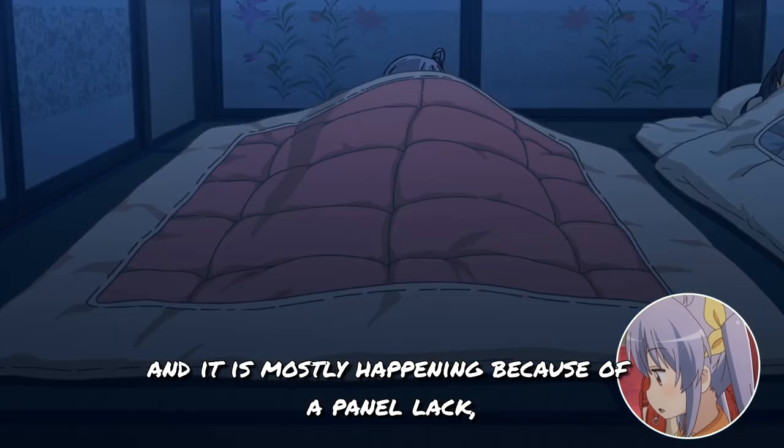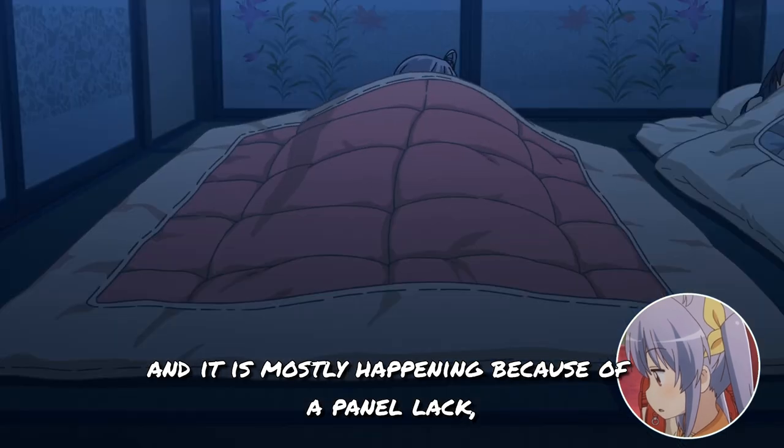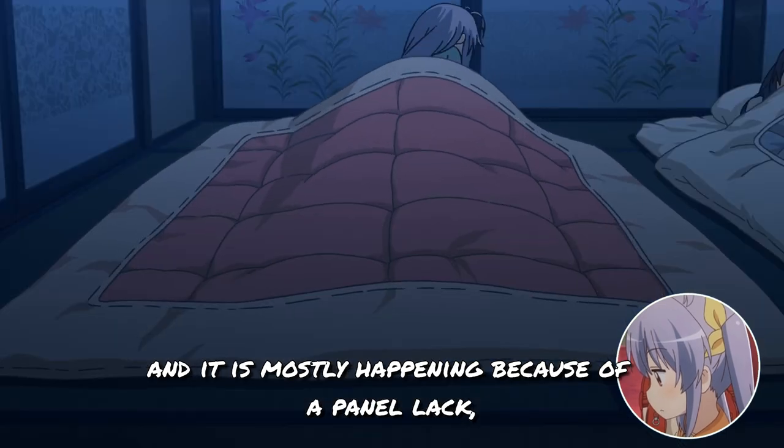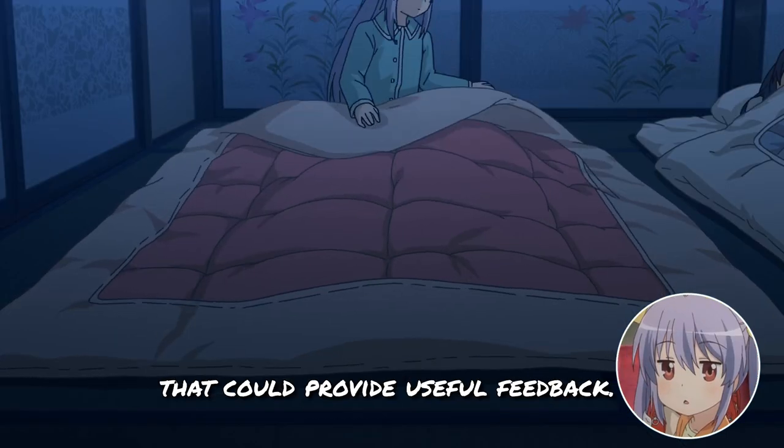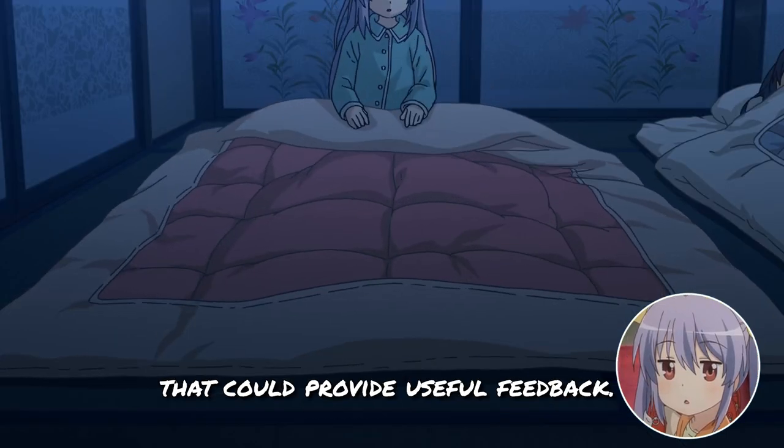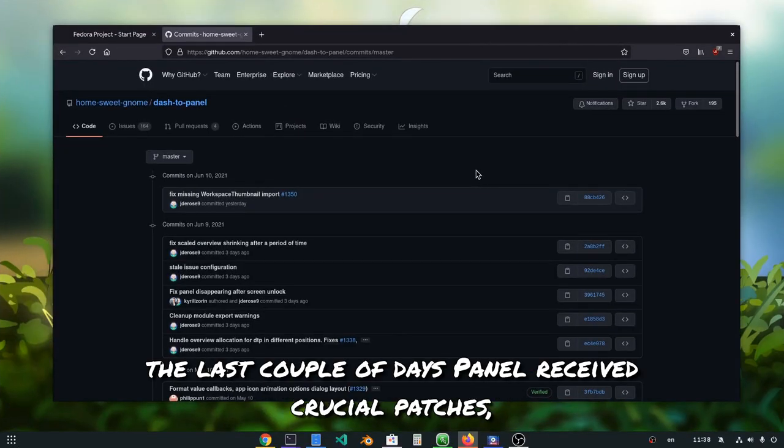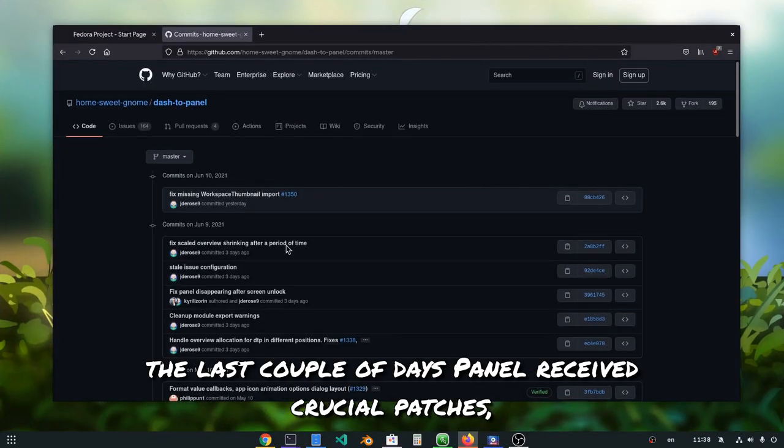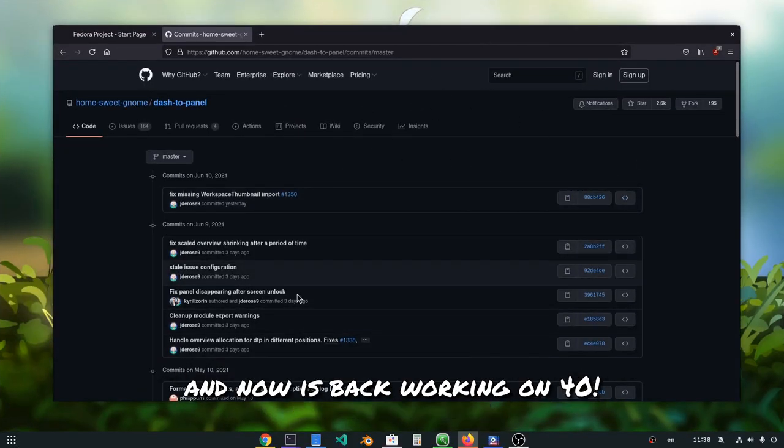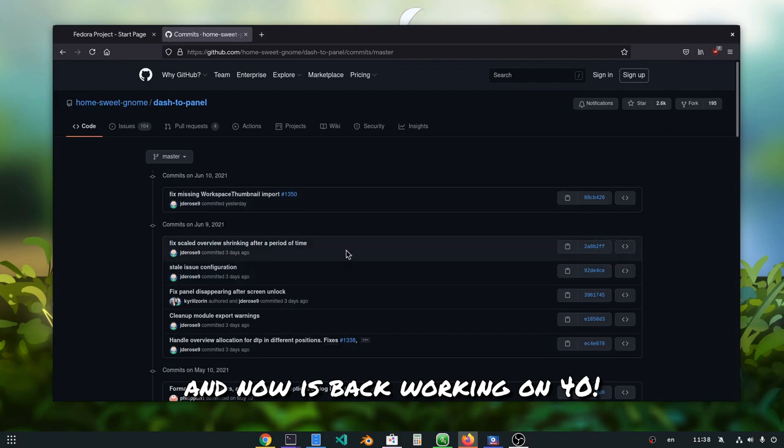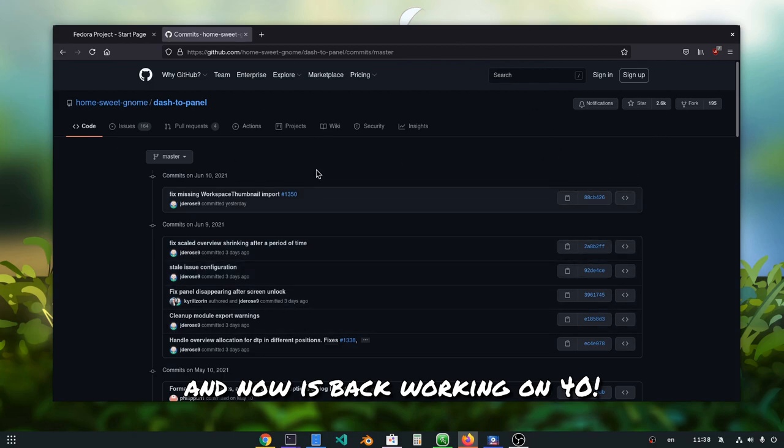And it is mostly happening because of a panel lack that could provide useful feedback. Fortunately for us, the last couple of days panel received crucial patches and now is back working on 40.